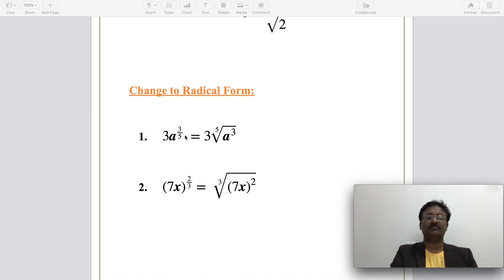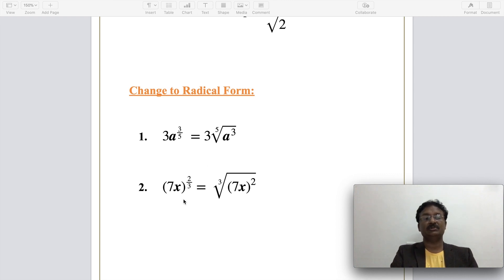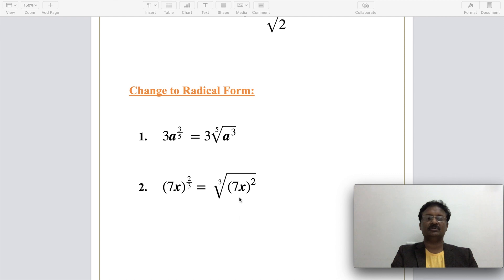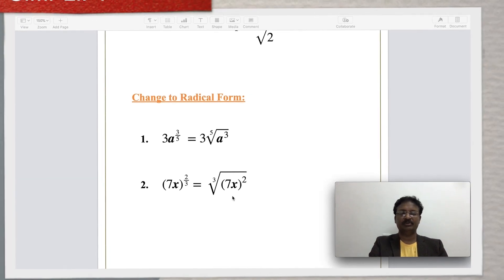The 5 in the denominator is the index value of the radical form. For the expression (7x) to the power of 2/3, this is nothing but the cube root of (7x) to the power of 2, which can also be rewritten as the cube root of 49x squared, since 7 squared is 49. You can simplify further or stop at either form.